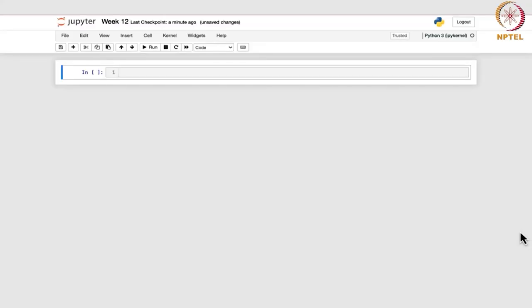We are going to see the two-sample confidence intervals using Python. The first one would be the two-sample pooled t-interval.